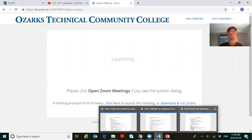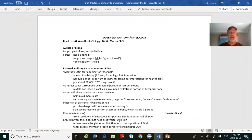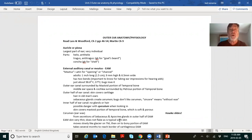Let's share screen and look at unit two: outer ear anatomy and physiology. Unit one was the whole ear overview but we don't need to go there. If you haven't got your notes in front of you, now might be a good time to pause and get them. Looking at the auricle or pinna, the parts you need to know are: helix, anti-helix, tragus, and concha.